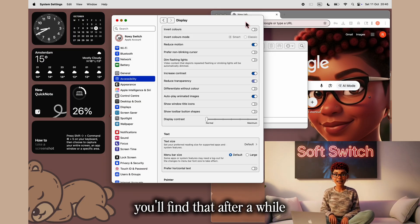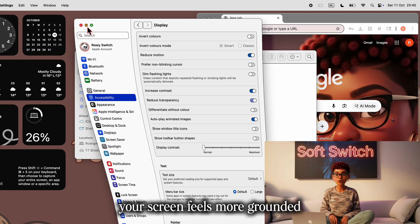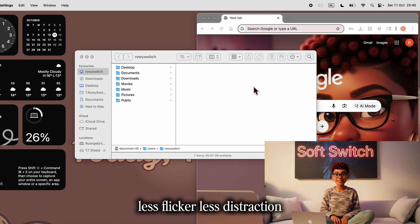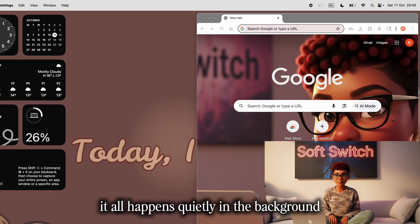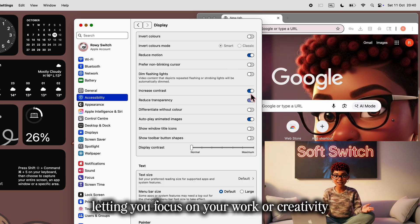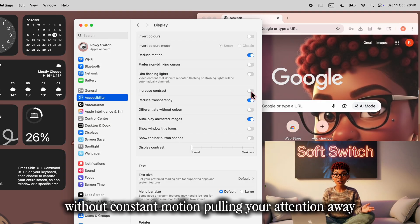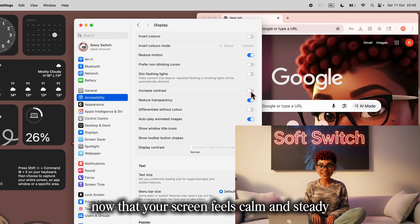Reducing motion keeps your focus steady, which is great if you're sensitive to fast transitions or just prefer a calmer visual rhythm. Turning down transparency also makes text easier to read because your background no longer bleeds through menus or sidebars. If you want even sharper visibility, try turning on Increased Contrast in the same section — it strengthens outlines and button edges, so everything stands out just enough without losing the soft Apple look. Your screen feels more grounded — less flicker, less distraction, more flow.